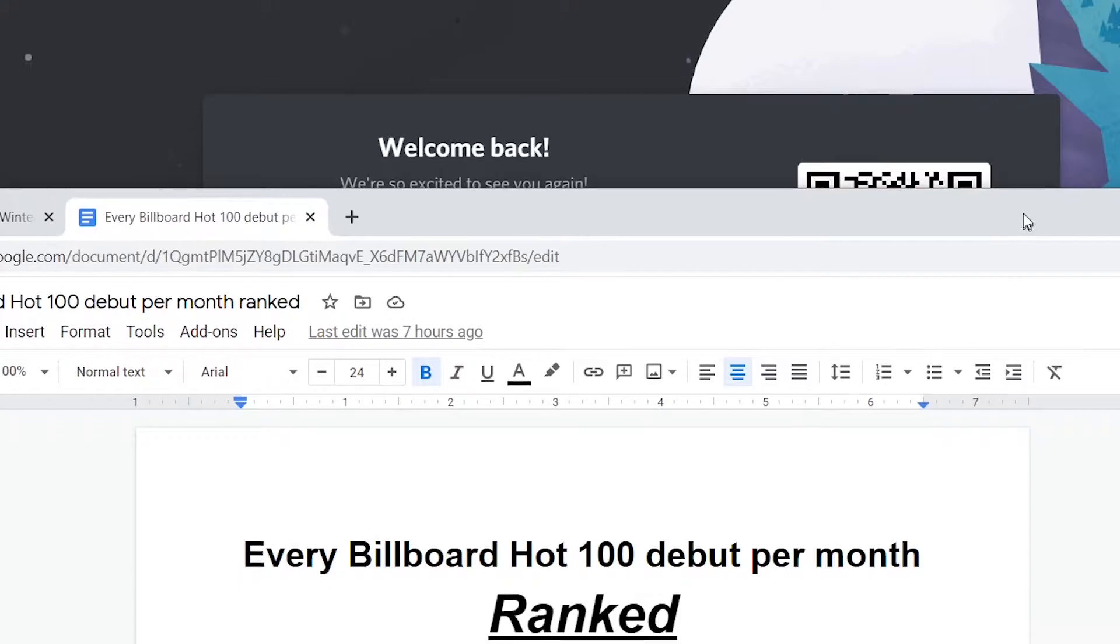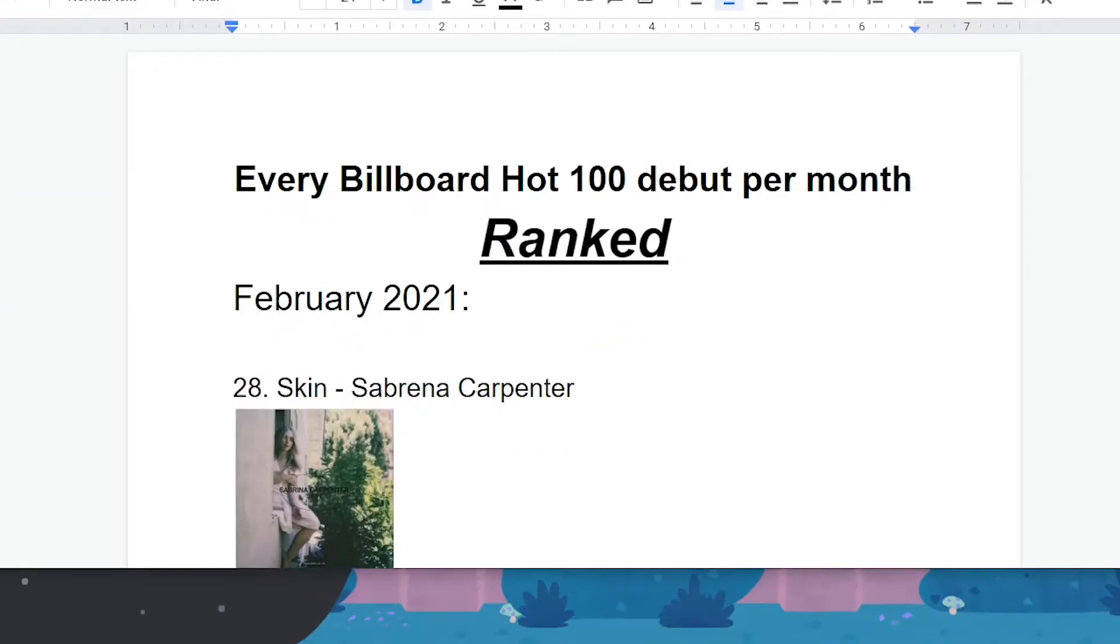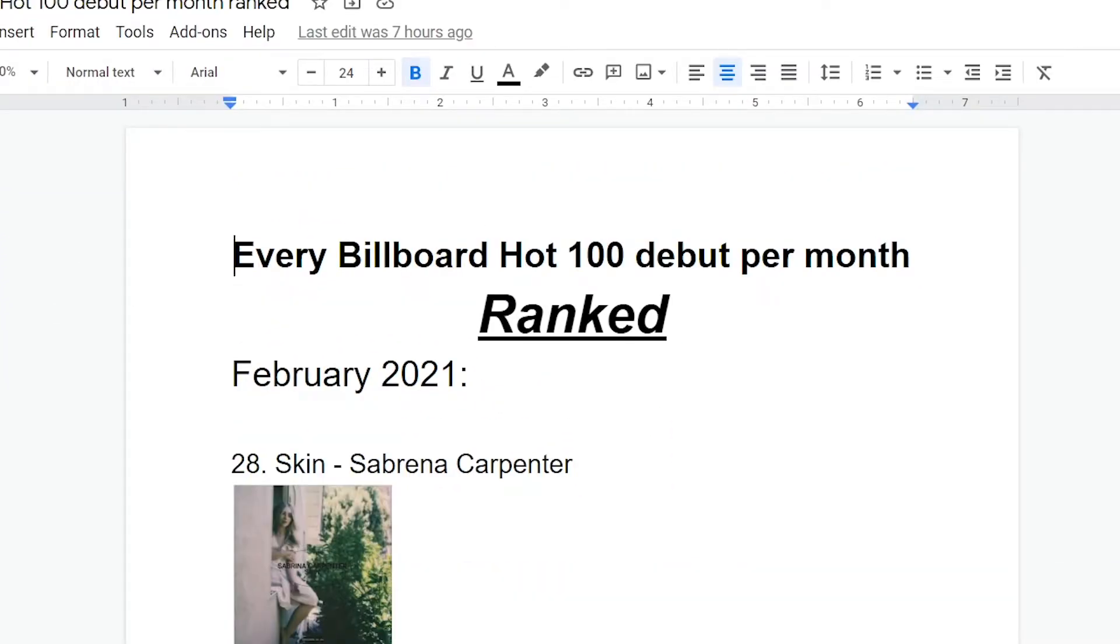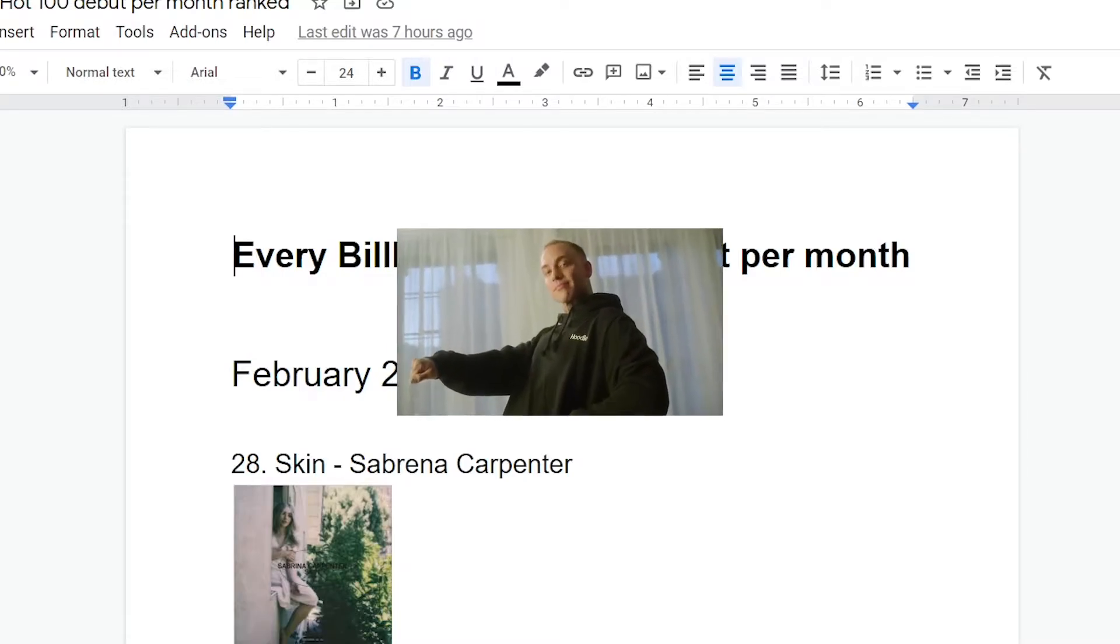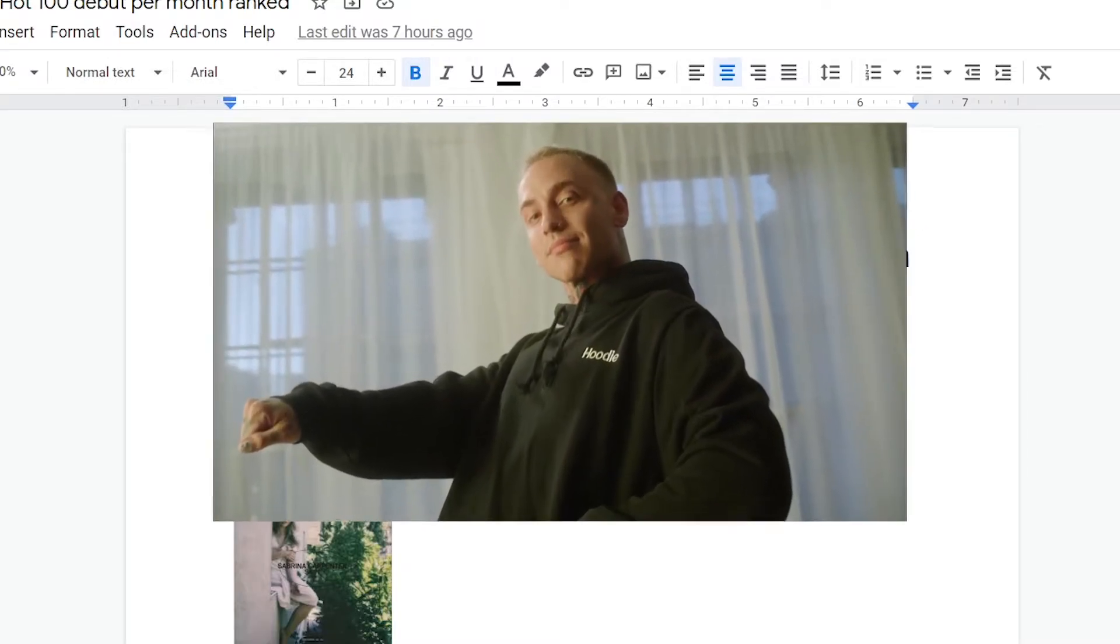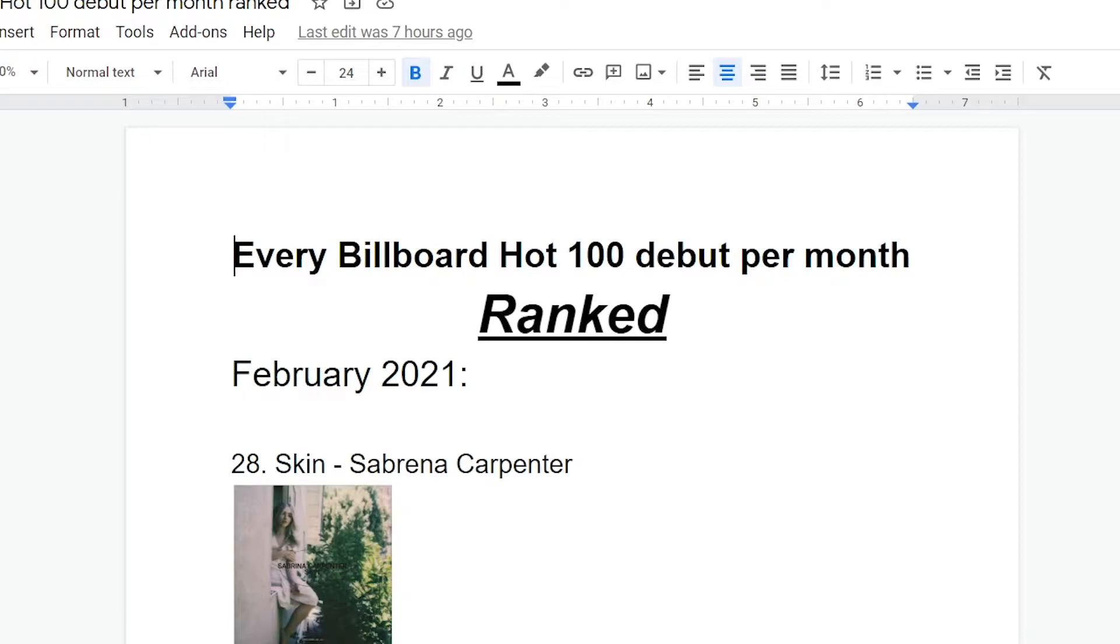So at the bottom, at number 28, we have Skin by Sabrina Carpenter, which was a shoo-in for the bottom because this song is absolutely dreadful on every level. Imagine Hot Girl Bummer by Black Bear because it has the same generally unpleasant attitude and ugly production as that song, except it's even worse because it plays to exactly zero of Sabrina Carpenter's strengths as an artist.